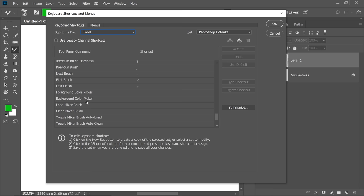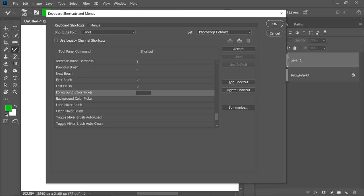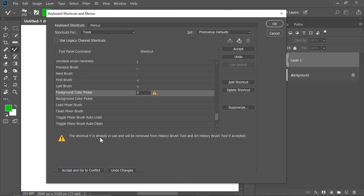Use any key that you want. Just make sure it's not using an important shortcut. So we're going to choose Y. You see, the shortcut Y is already in use for the History Brush tool or maybe the Art History Brush tool, but we don't use any of them. I don't use them.